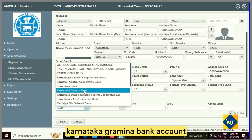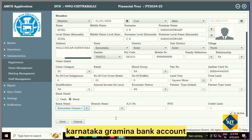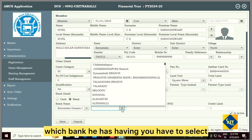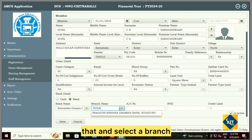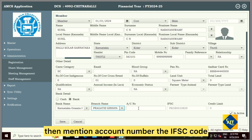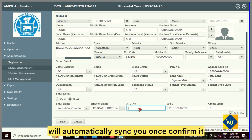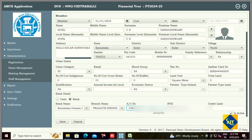For example, here the member has a Karnataka Gramina Bank account. Select which bank the member has, and select the branch. Then mention the account number — the IFSC code will automatically sync. Once you confirm, save the details.